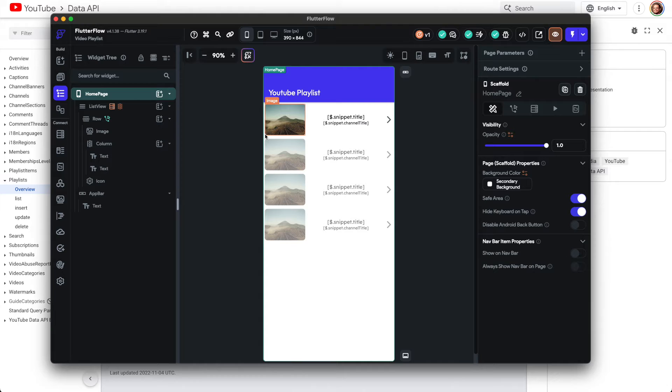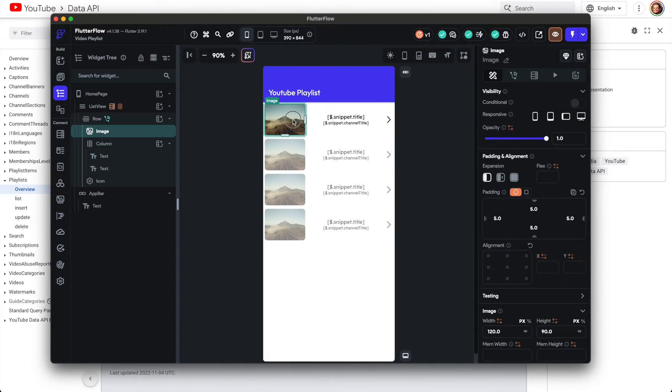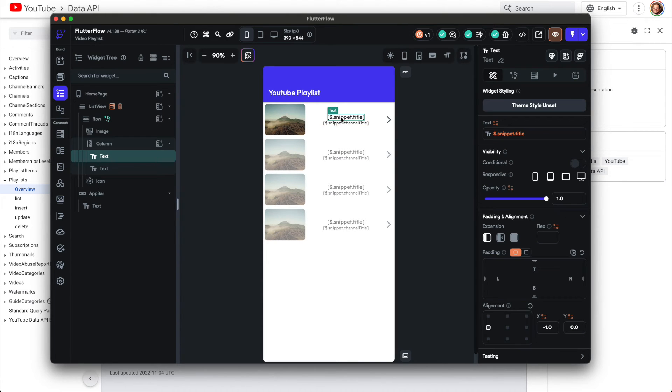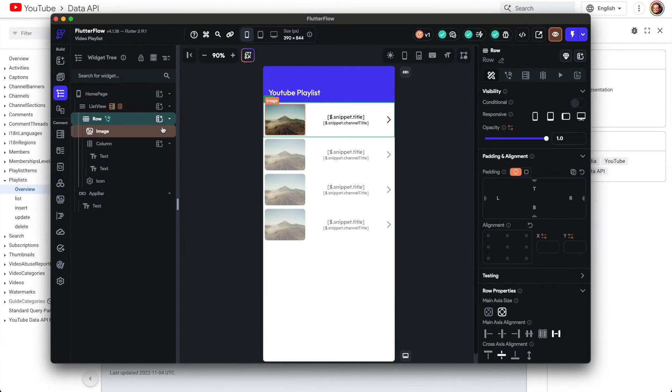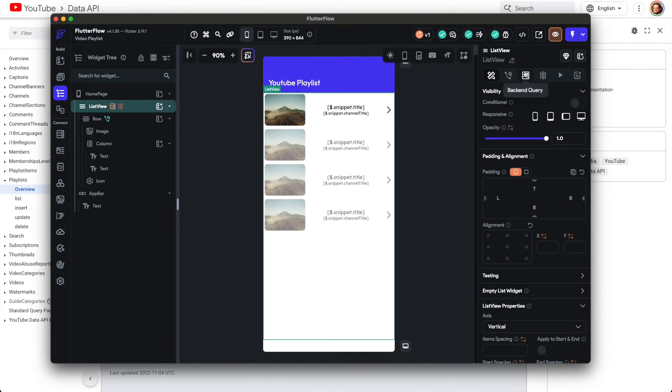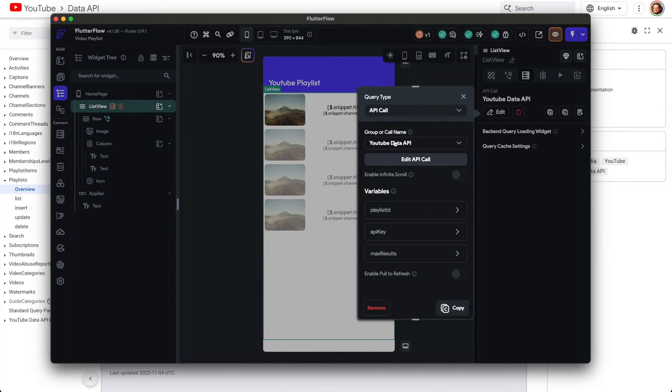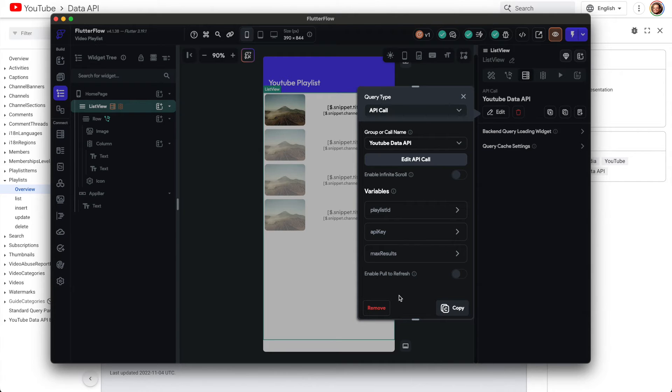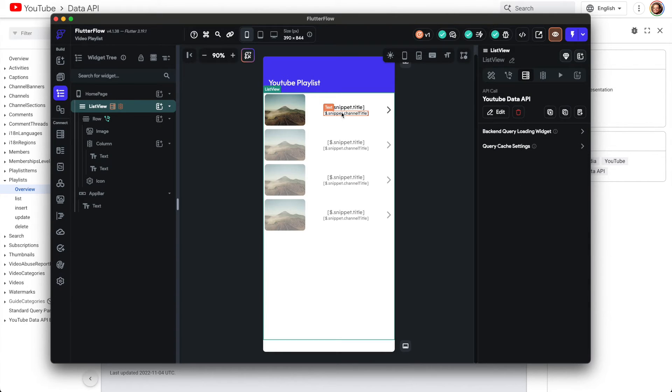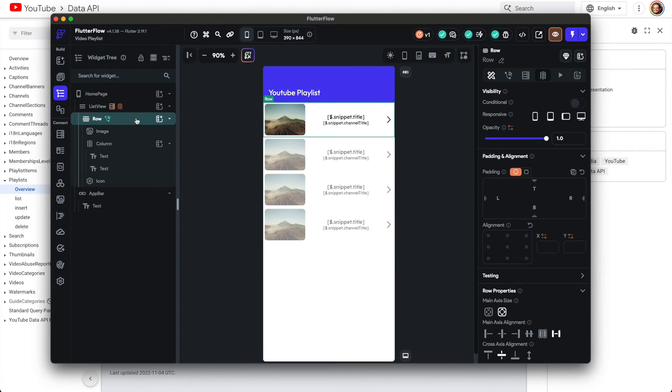You can make all these YouTube players, but the only thing with that is the performance won't be that good. So I'm just adding an image which the API gives you a thumbnail, and I'm adding the title and the channel title. And so it's just the list view with the row. And so for the list view I have the API call. So for the query type API call, this is the YouTube Data API we just created, and then the variables playlist ID, API key, max results. And then you'll click this generate dynamic children and that's what adds these dynamic rows based off this row.